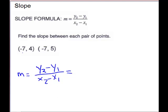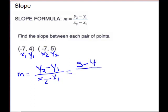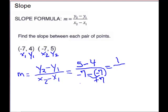We have two more points. We label them: negative 7 will be x1, 1 will be y1, and x2, y2. Plug into our formula: we have 5 minus 4 over x2 is negative 7 minus x1 is negative 7. Be careful — minus a negative makes plus. So when we clean up, 5 minus 4 is 1. But notice what happens in your denominator: negative 7 plus 7 gives you 0. This is undefined — you're not allowed to have 0 in the denominator. It is the slope of a vertical line.